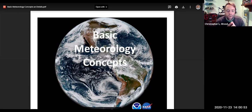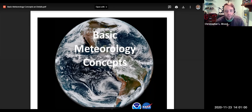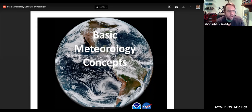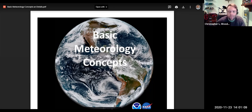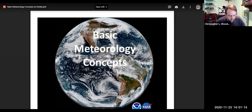We've looked at wind belts and different types of how to portray information through station models. You have a little bit of familiarity with this material coming from sixth grade. So we're going to get right into it and start with the discussion of what is a Hadley cell.